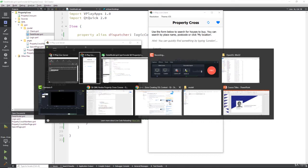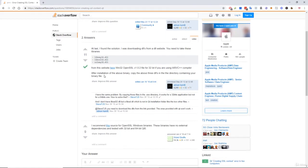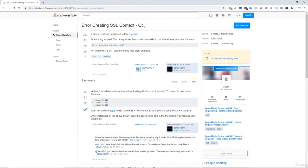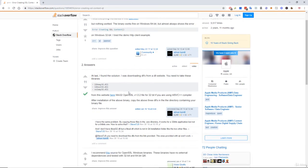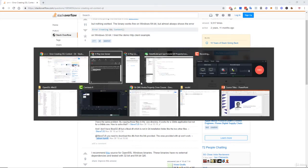So what we first need to do is go to Stack Overflow and put error creating SSL context into that. It tells you to download OpenSSL which I showed you at the beginning of this entire course, so go ahead and do that if you haven't already. And what we need to do is copy these three DLLs from the OpenSSL installation folder.